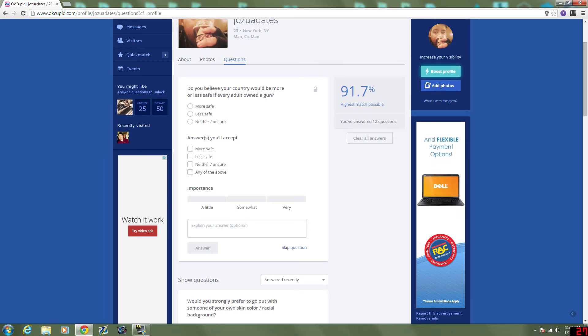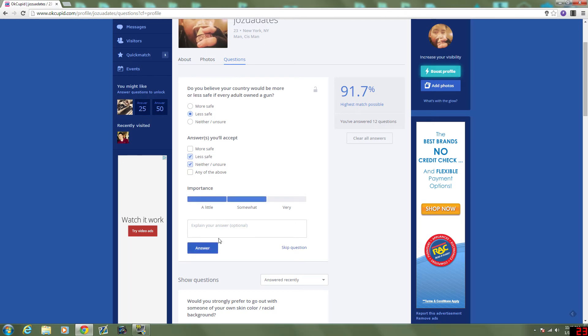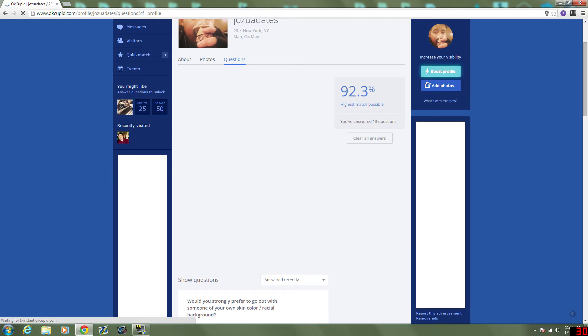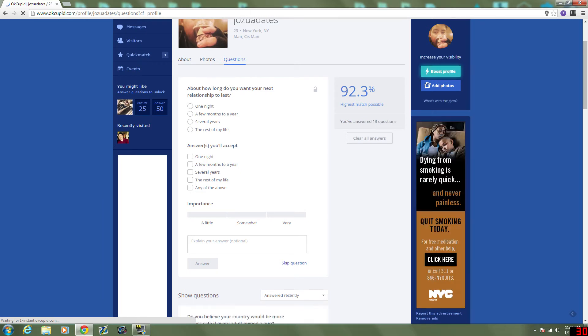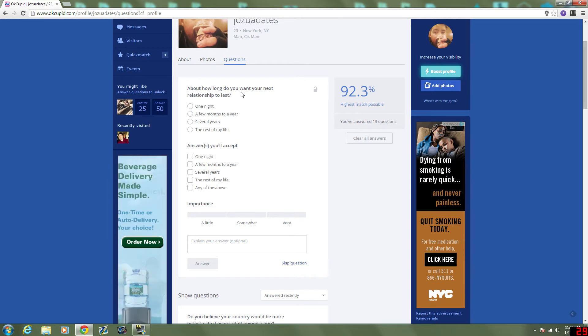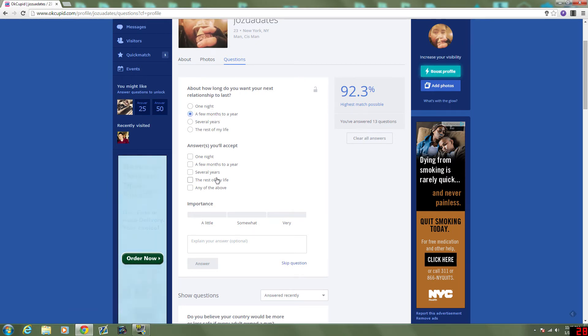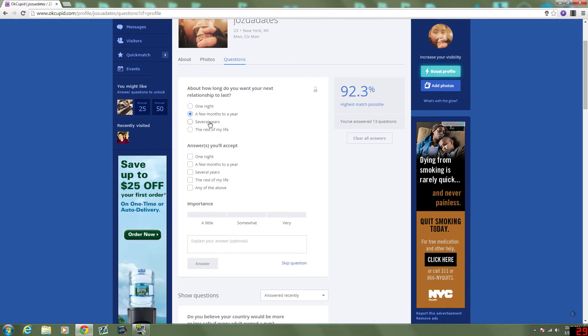Do you believe your country would be more or less safe if every adult owned a gun? If every adult, probably less safe. And... No problem. I want them to pick something like that. It's somewhat important. Because I don't want them to own a gun. Necessarily. About how long do you want your next relationship to last? A few months to a year, at least. I don't know if I'm ready for being tied down for life, but... Something strong. Something good.